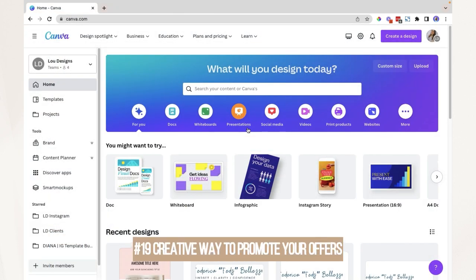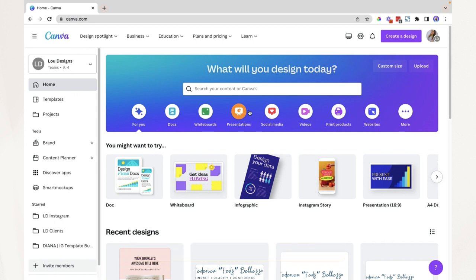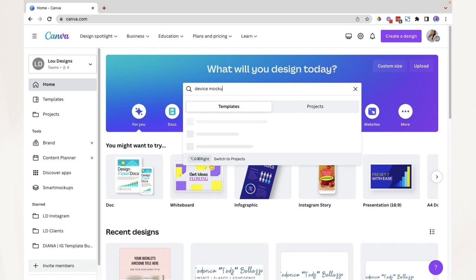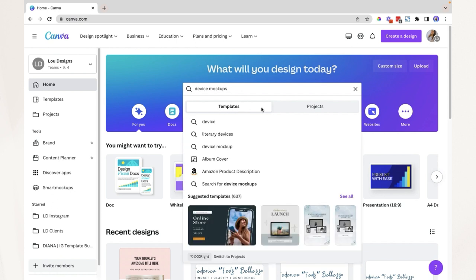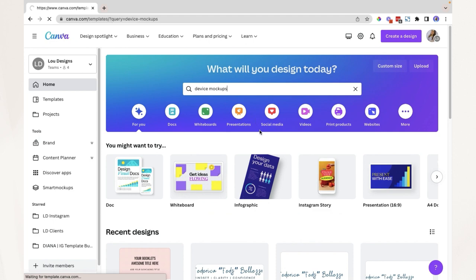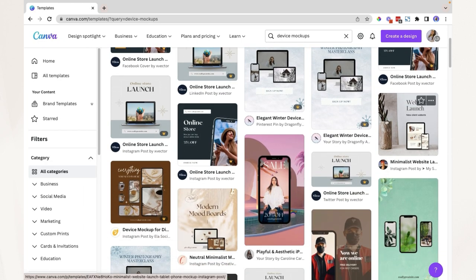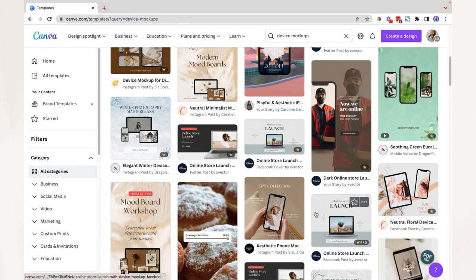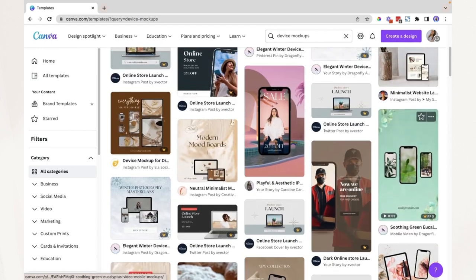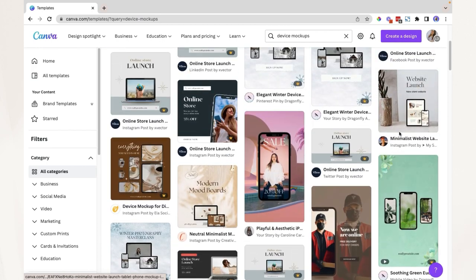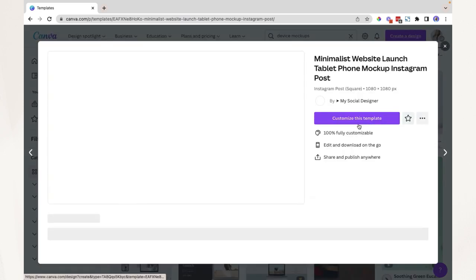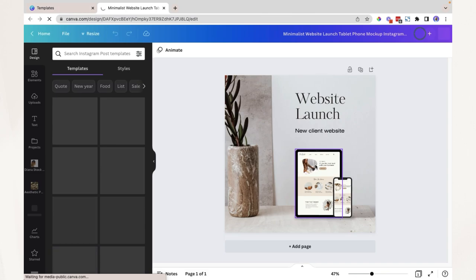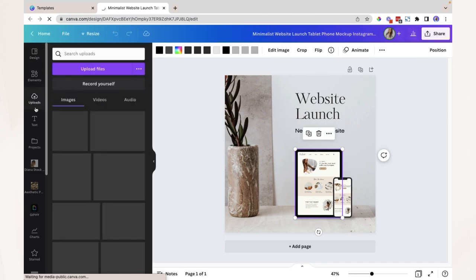Number nineteen: a creative way to promote your offers — courses, programs, or services. In Canva, search for 'device mock-ups,' make sure you select the templates tab, and hit enter. You'll find a lot of e-learning bundles to help you promote your course or program creatively. Simply customize the template and replace the photo in the frame with your own.